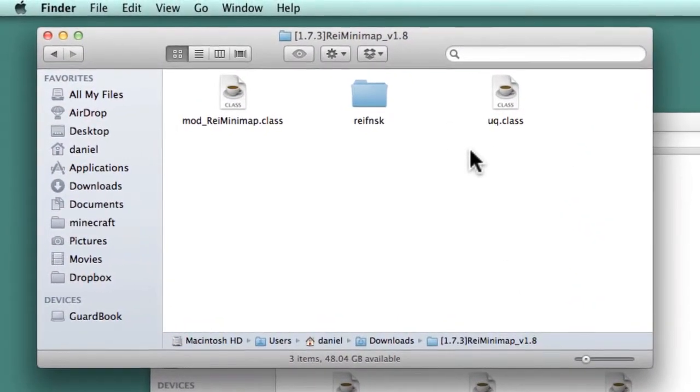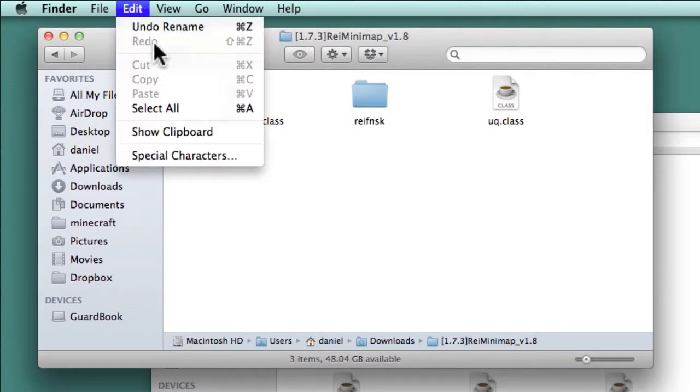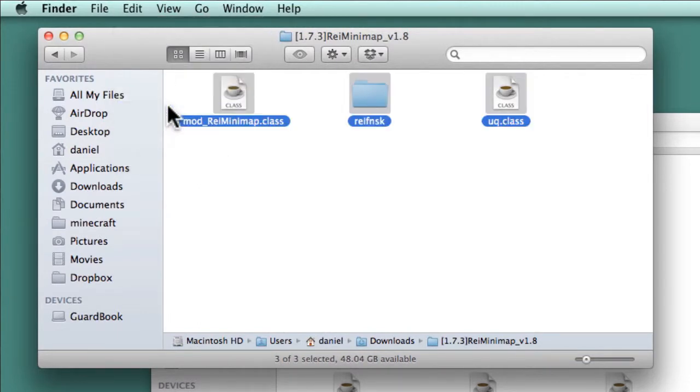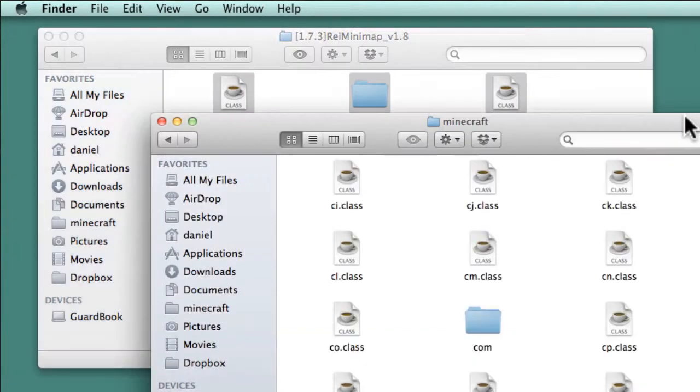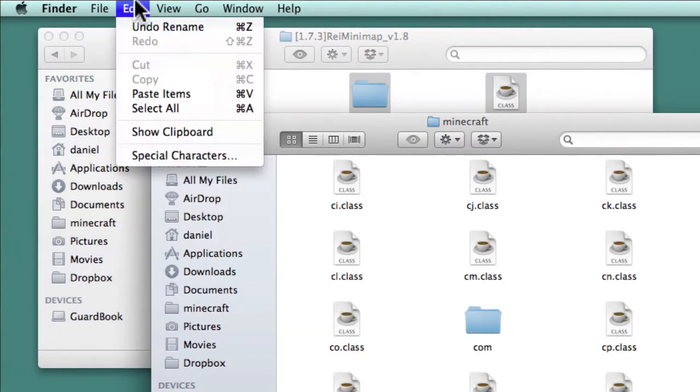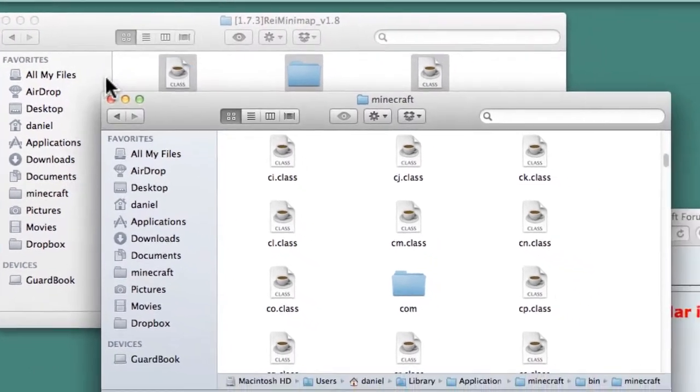Return to the Finder window with the mod folder open. Select all of the files by going to Edit, Select All. Copy the files by going to Edit, Copy Three Items. Switch back to the Minecraft Finder window and paste the files by going to Edit, Paste Items.